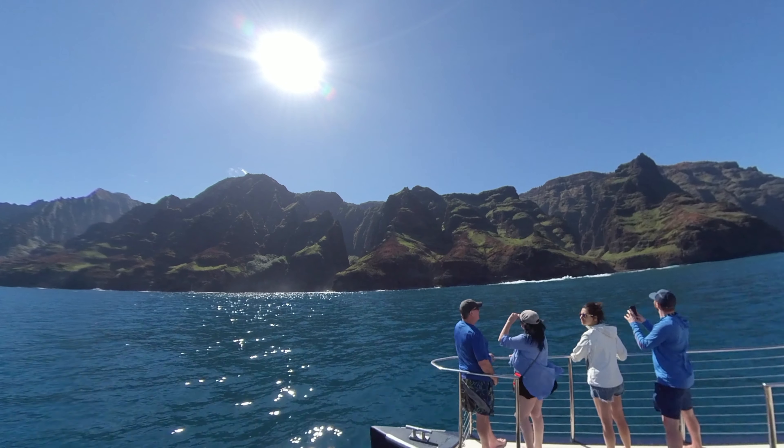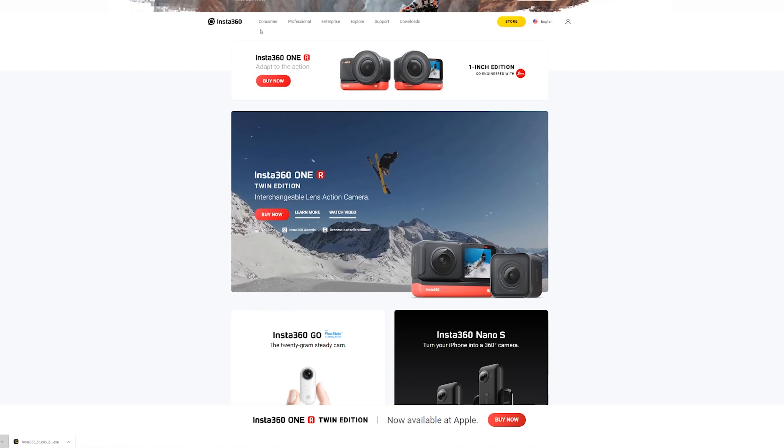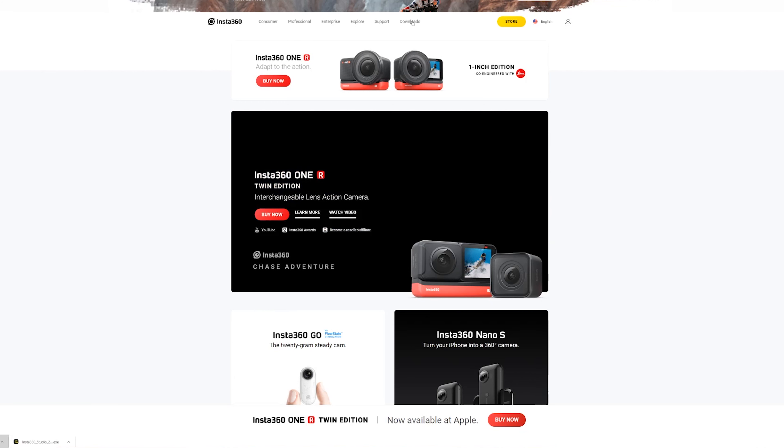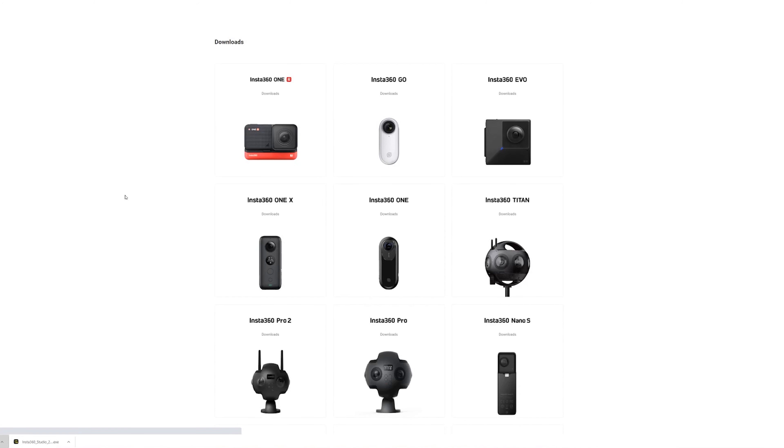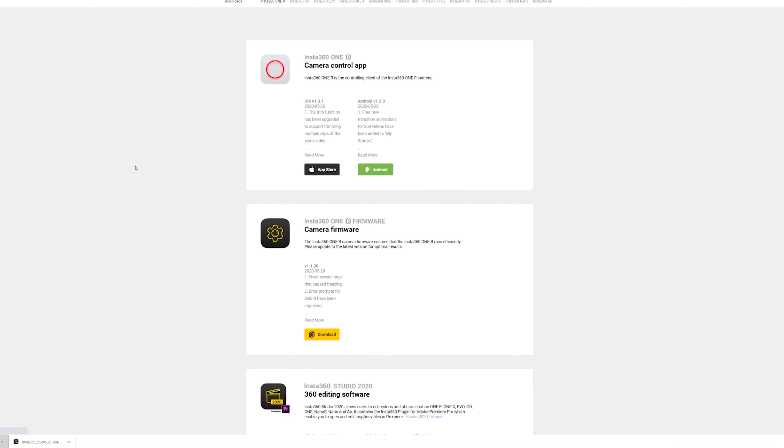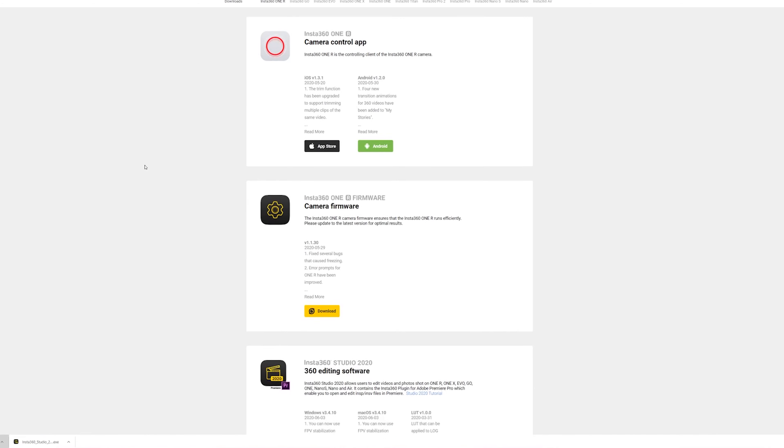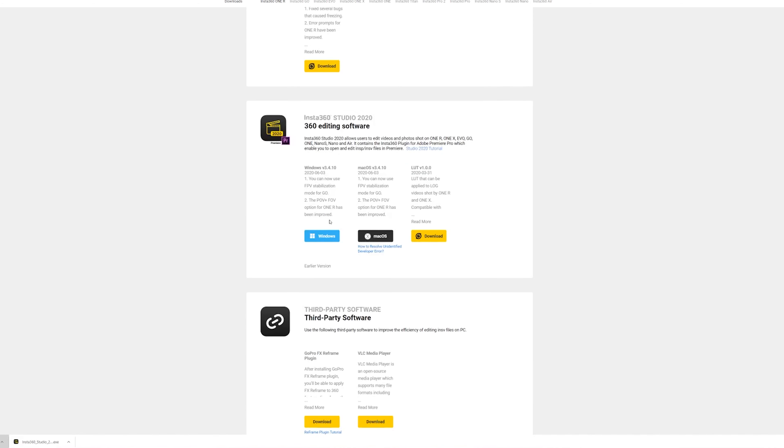The first thing you're going to want to do is go to insta360.com and then go to downloads. This part is crucial. Pick whichever camera you have, if it's the One X or the One R. You're going to scroll down to the Insta360 Studio 2020 and get that for either Windows or Mac.